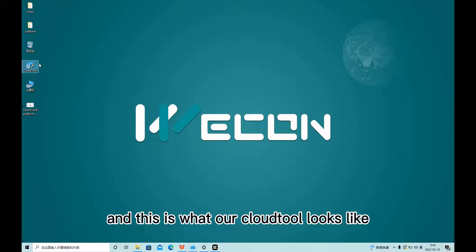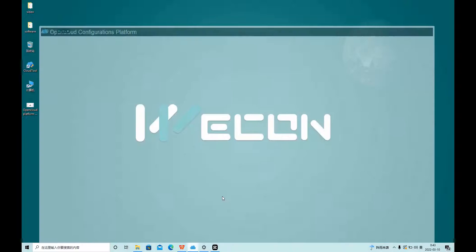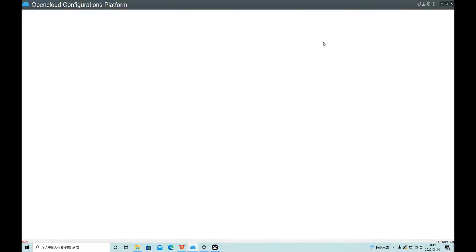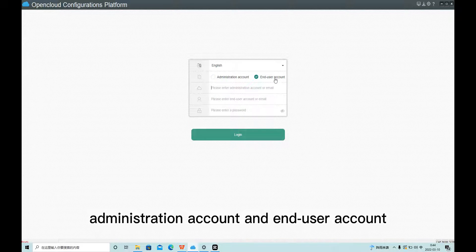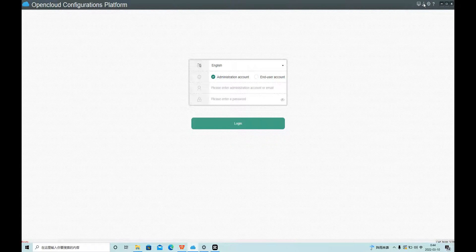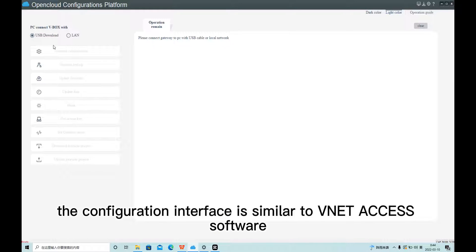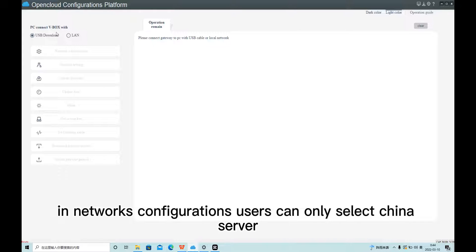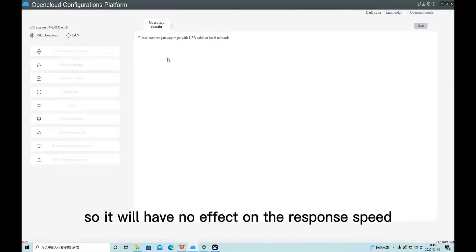This is what our cloud tool looks like. The configuration interface is similar to WeNet SS software. In network configurations, users can only select a China server. Since the data doesn't pass through WeNet, this will have no effect on the response speed.